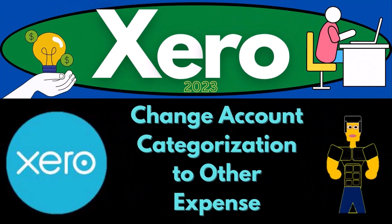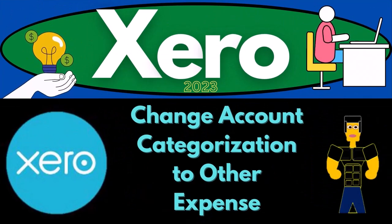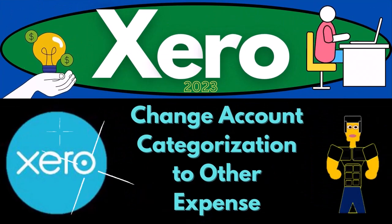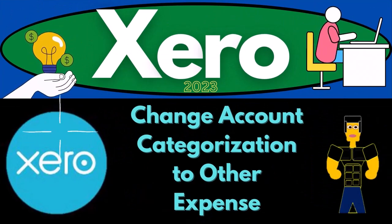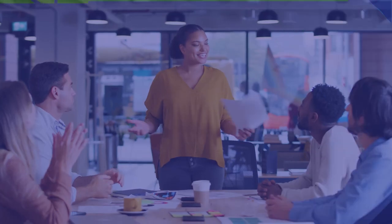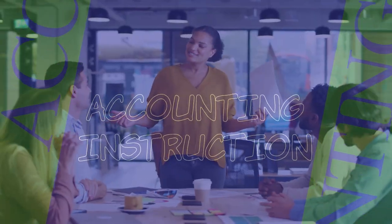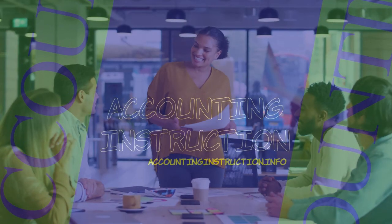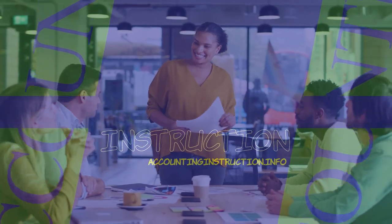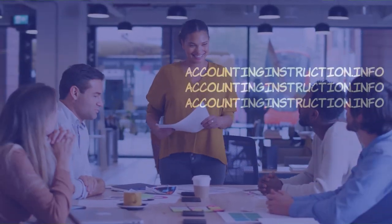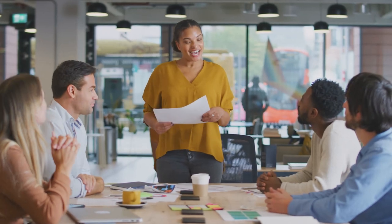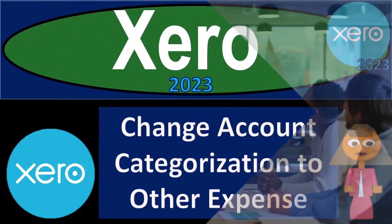Xero accounting software 2023: change account categorization to other expense. Get ready to become an accountant hero with Xero 2023.